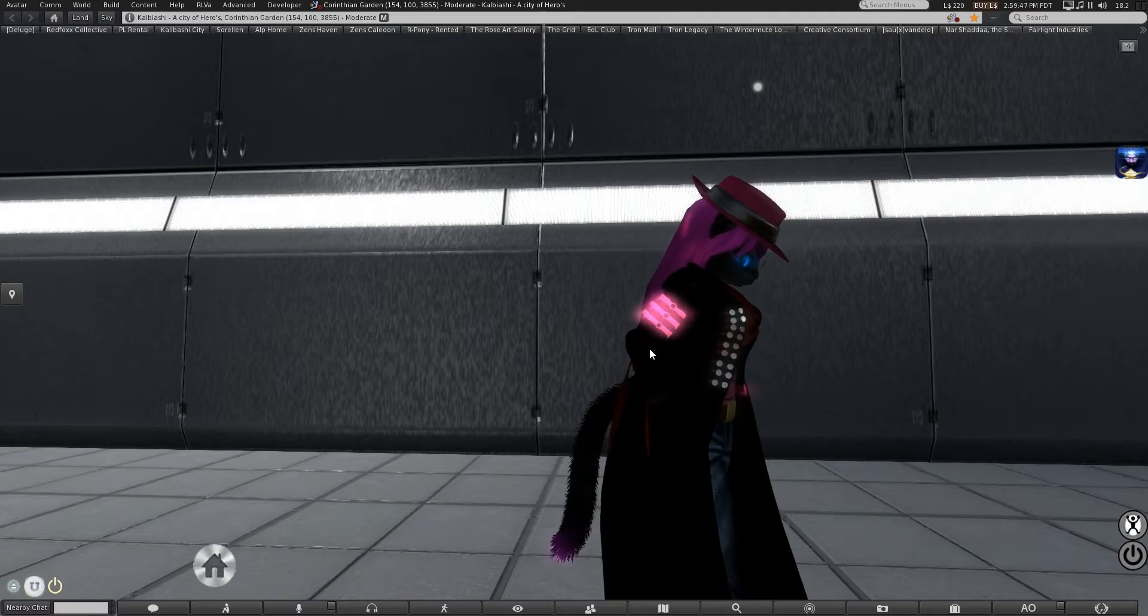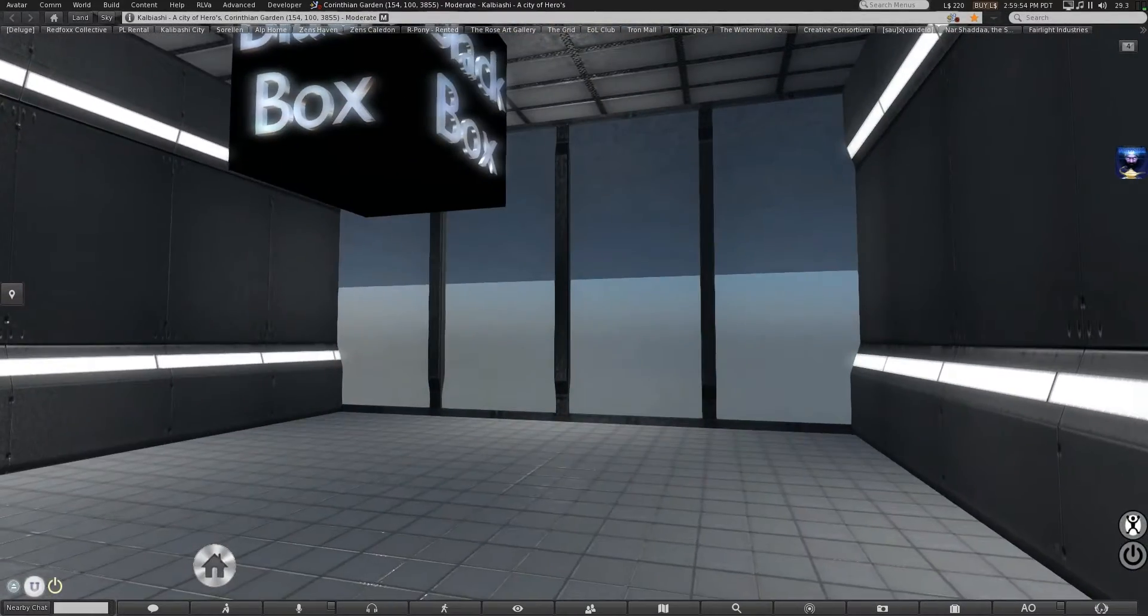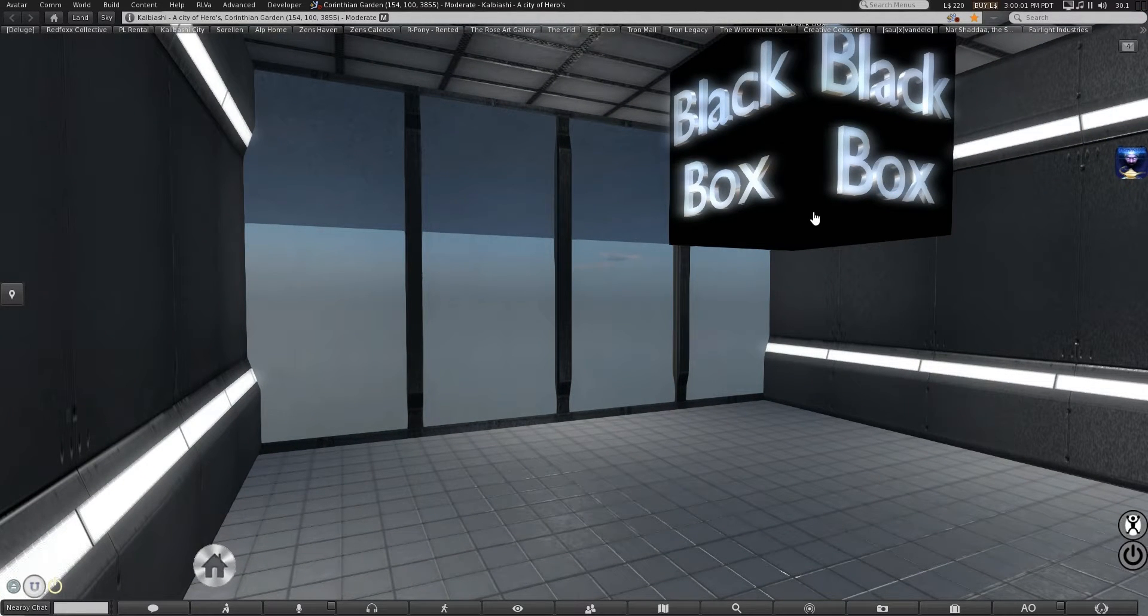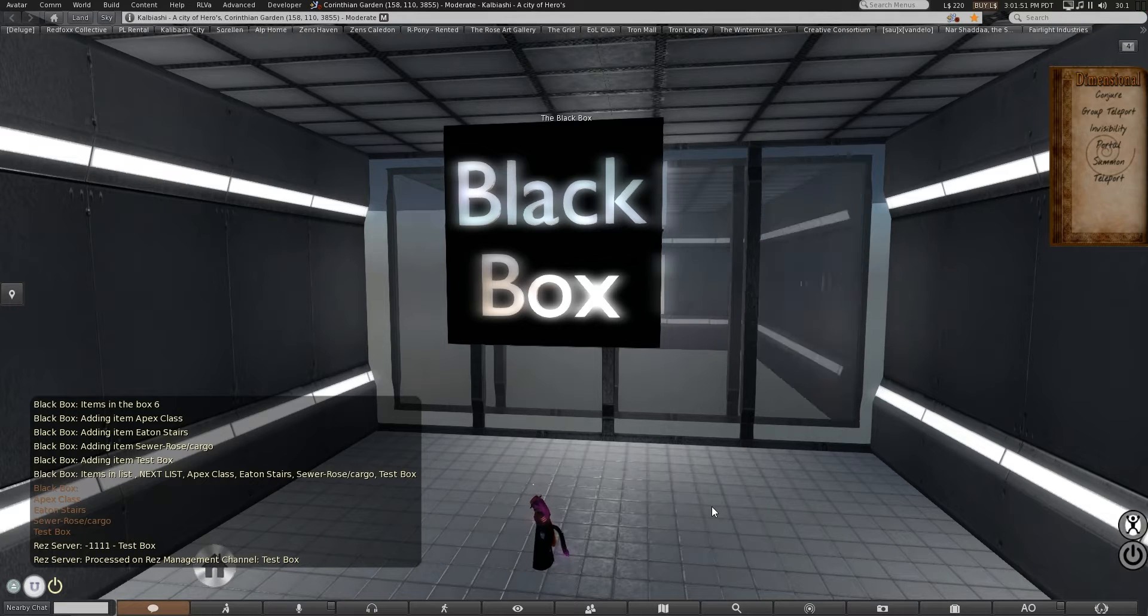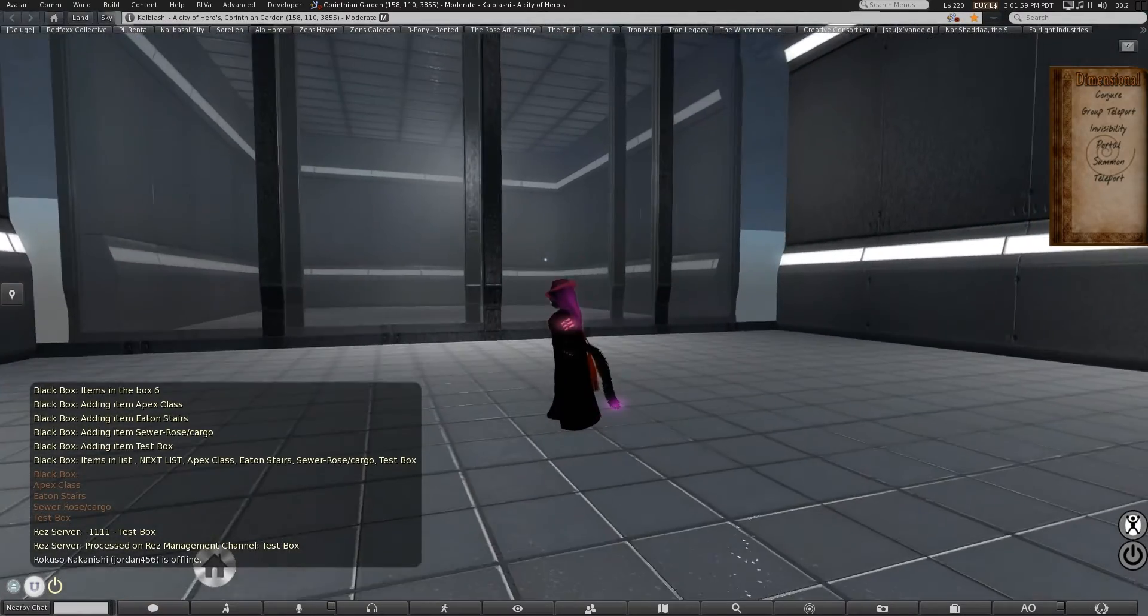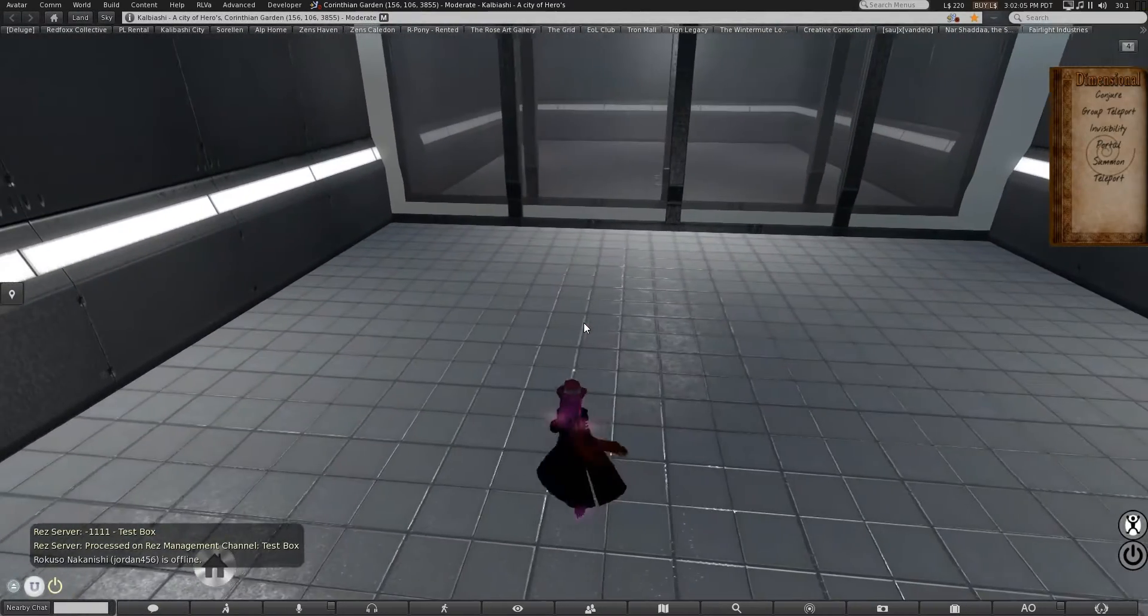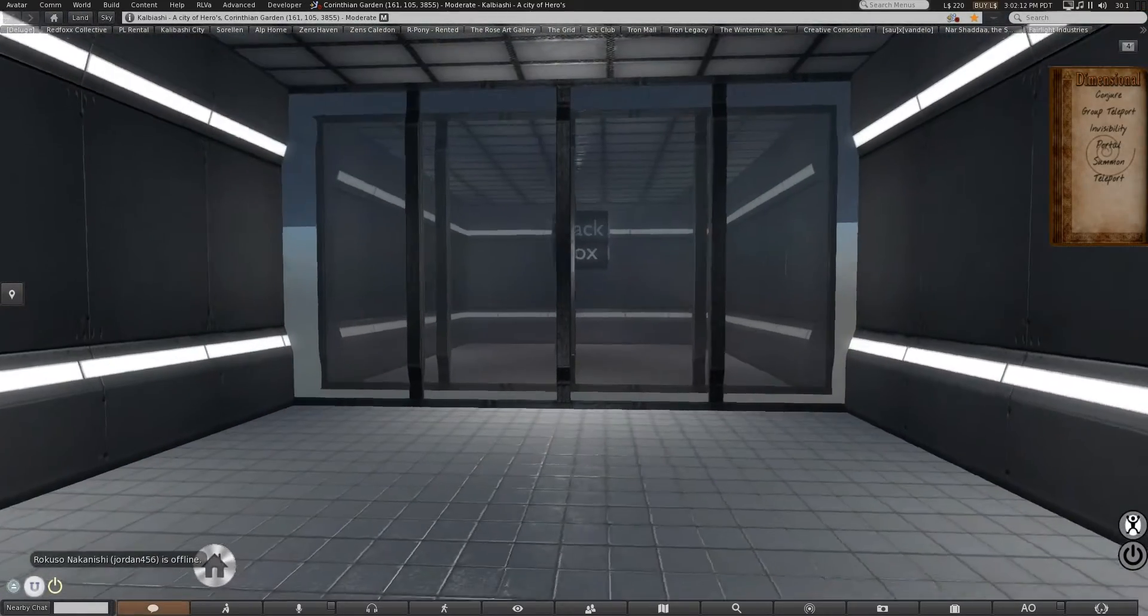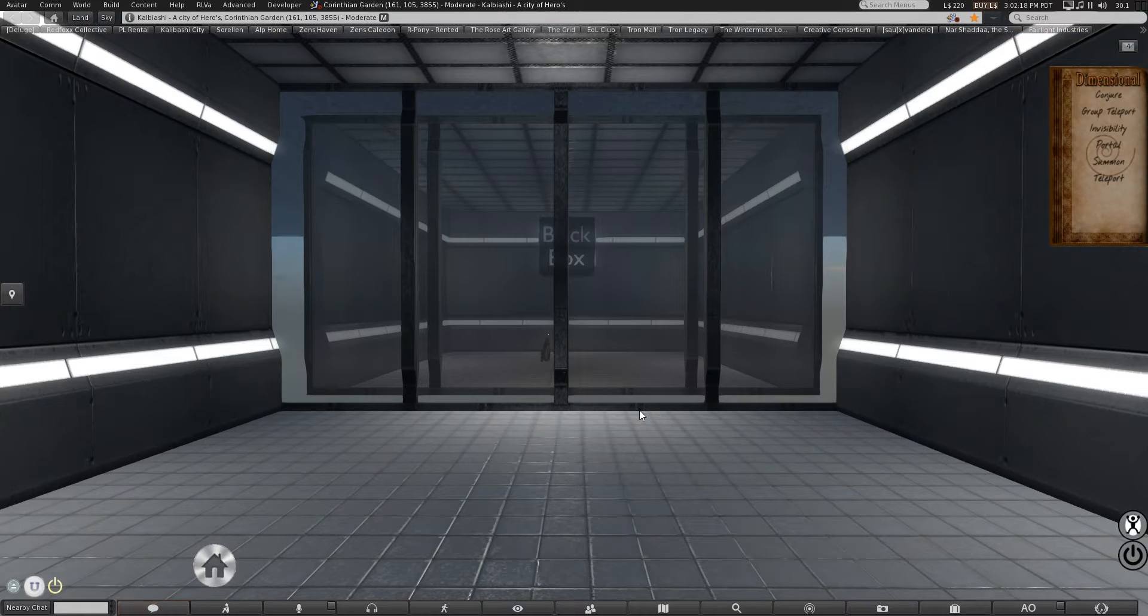So first off to sort of cut down on the what is she talking about factor. That open space over there that is actually underneath the main floor in the sim, we're still quite a ways up in the sky, 3,800 meters. So we're just going to pull out the test box here. There we go. This will help us go over what's involved.